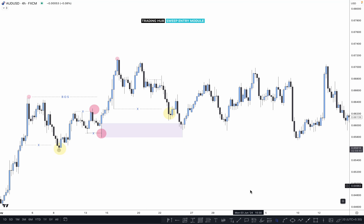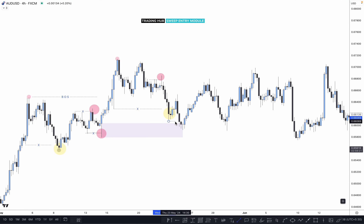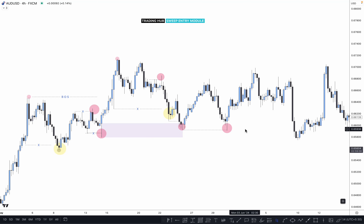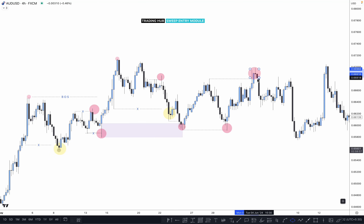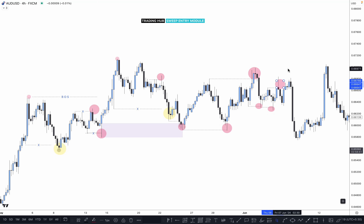Once market sweeps the previous high or low, we need to switch to a lower time frame and plan for buy or sell after lower time frame confirmation. If market is not able to create any lower time frame confirmation, we cannot enter. We can see again market sweeping the structure, looking for reversal to the upside, pushing to higher highs, and sweeping previous lows and highs.